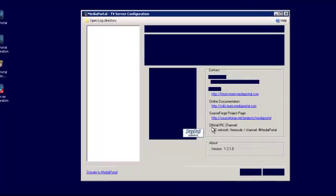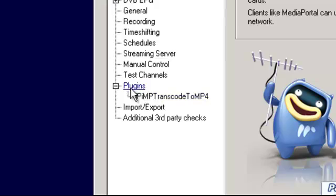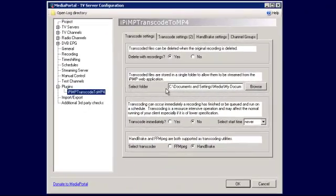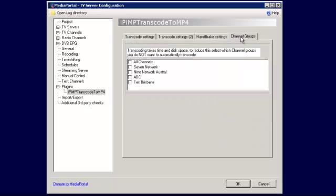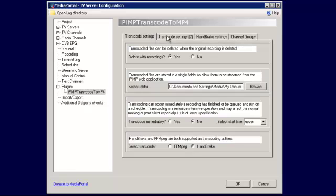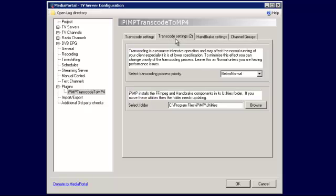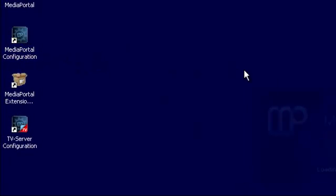In the plugins you'll see this is the transcoder, so you can go through and check the settings we went through before. You can tell it which channel you don't want it to transcode, otherwise everything is fine. You can set the priority — I just leave it on below normal — and that's it.